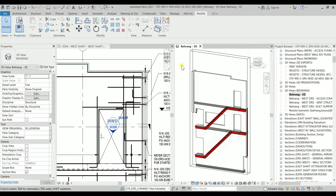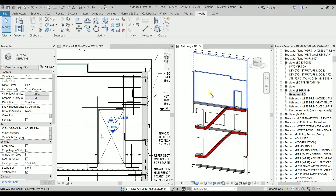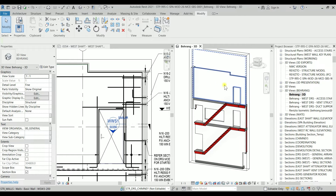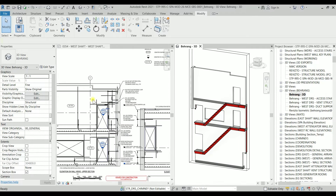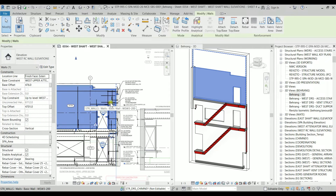Hello YouTube, MestaBeam here from the Revit Logic YouTube channel with another video. In this video I'm going to show you how to create a penetration on walls or slabs, and we are going to use a 3D generic model. We'll use a generic model because we sometimes need to create a penetration on slabs, walls, or any other type of element in Revit. As you can see, I have a 3D view and also a 2D view of the wall.